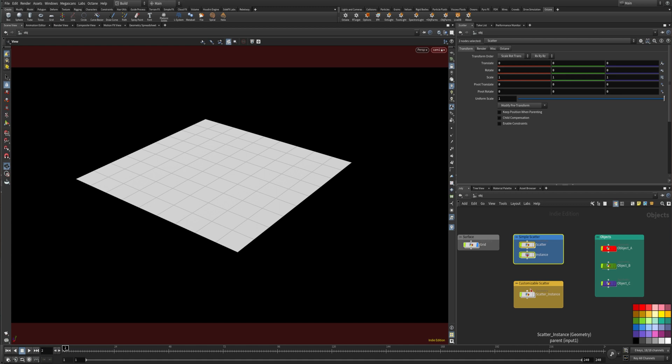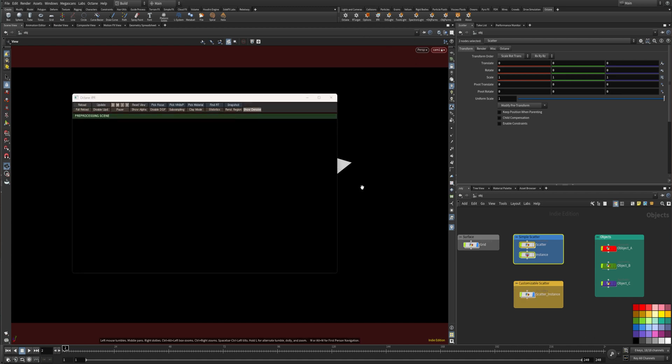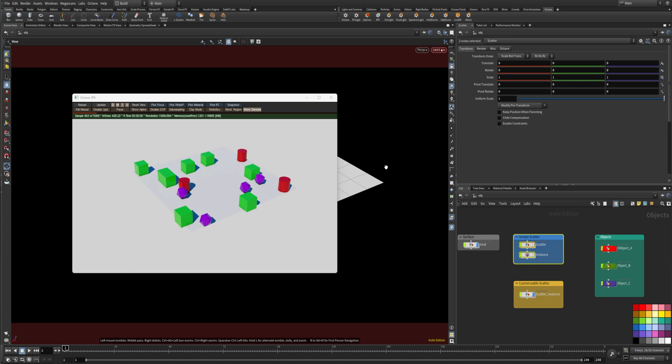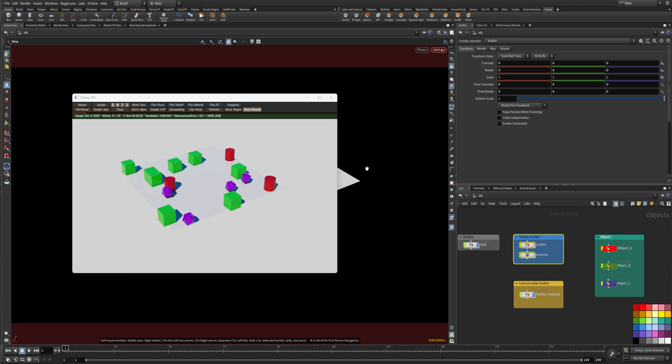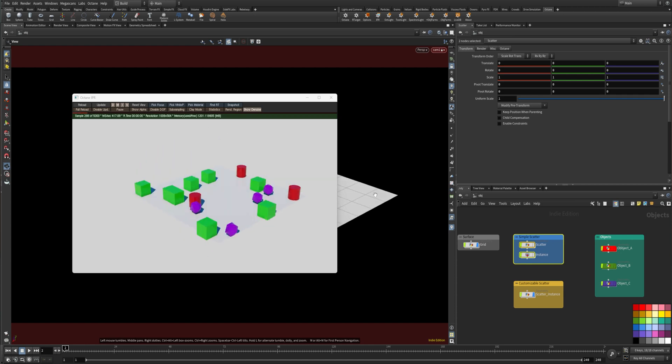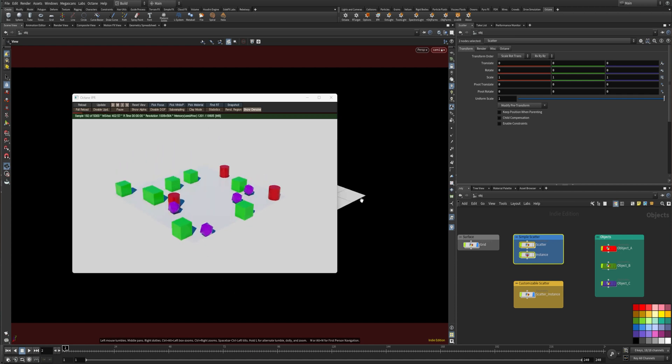Let's disable this and put a view flag on here. Let's render this and as you can see there's all three objects scattered and randomly distributed.